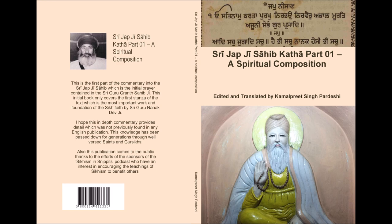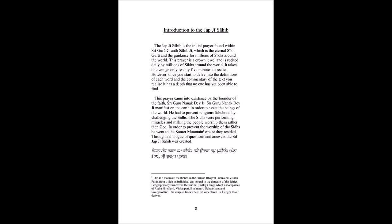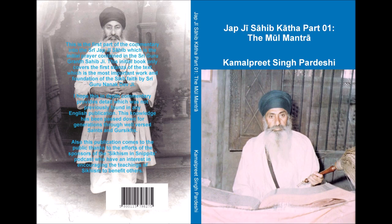This prayer came into existence by the founder of the faith, Siddhi Guru Nanak Dev Ji. Siddhi Guru Nanak Dev Ji manifest on the earth in order to assist the beings of the world. He had to prevent religious falsehood by challenging the Siddhas.